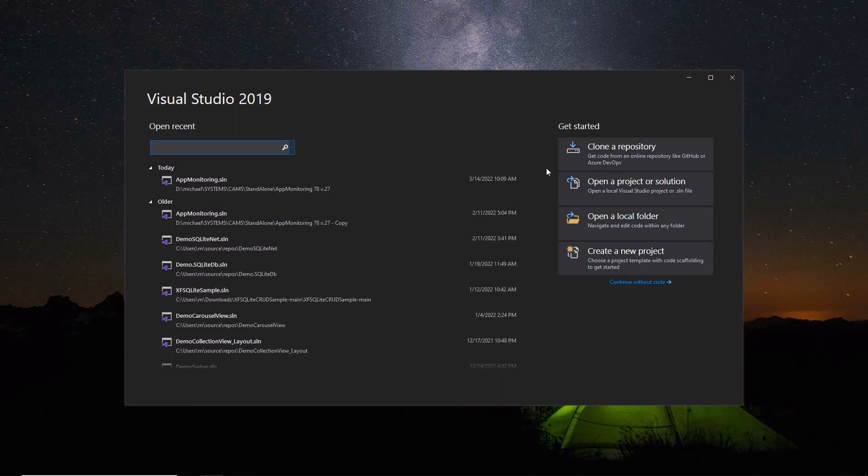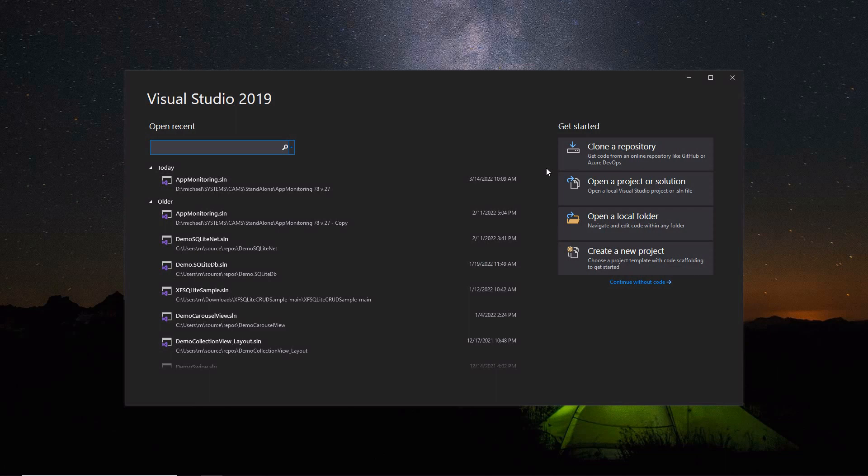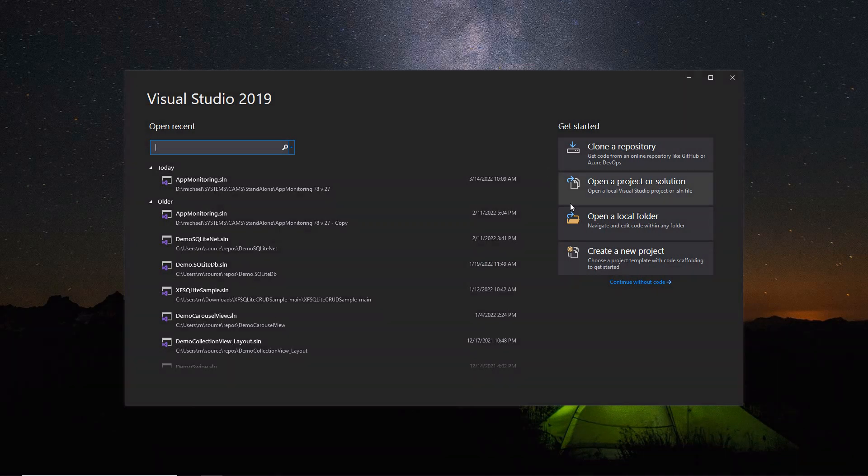Open the Visual Studio installed on your local machine. Then create a new project.